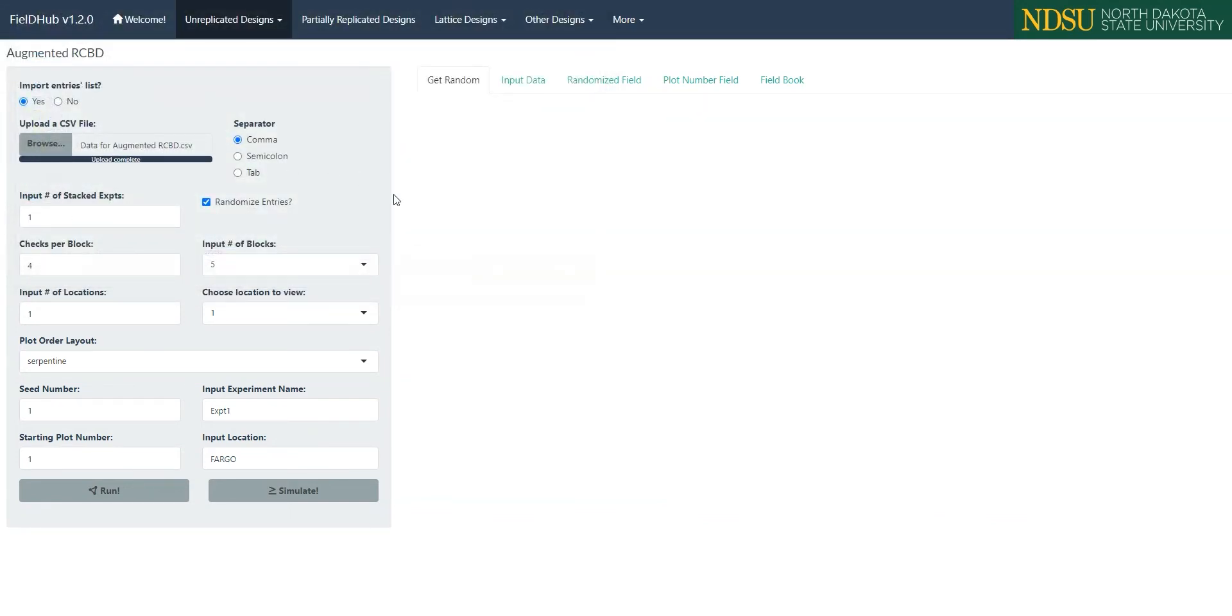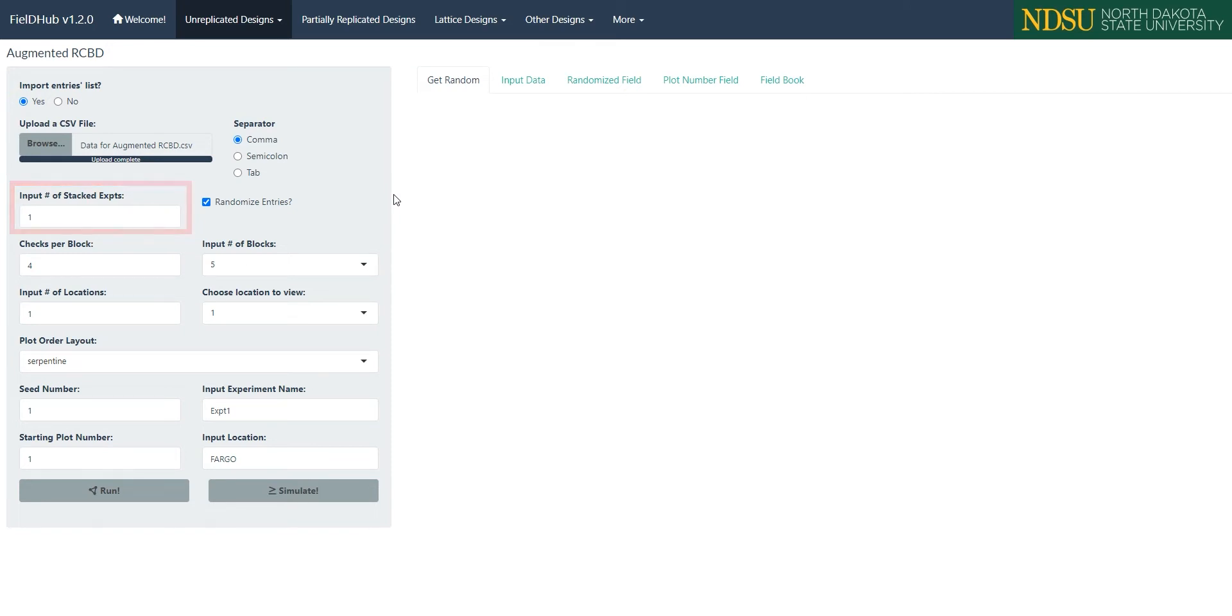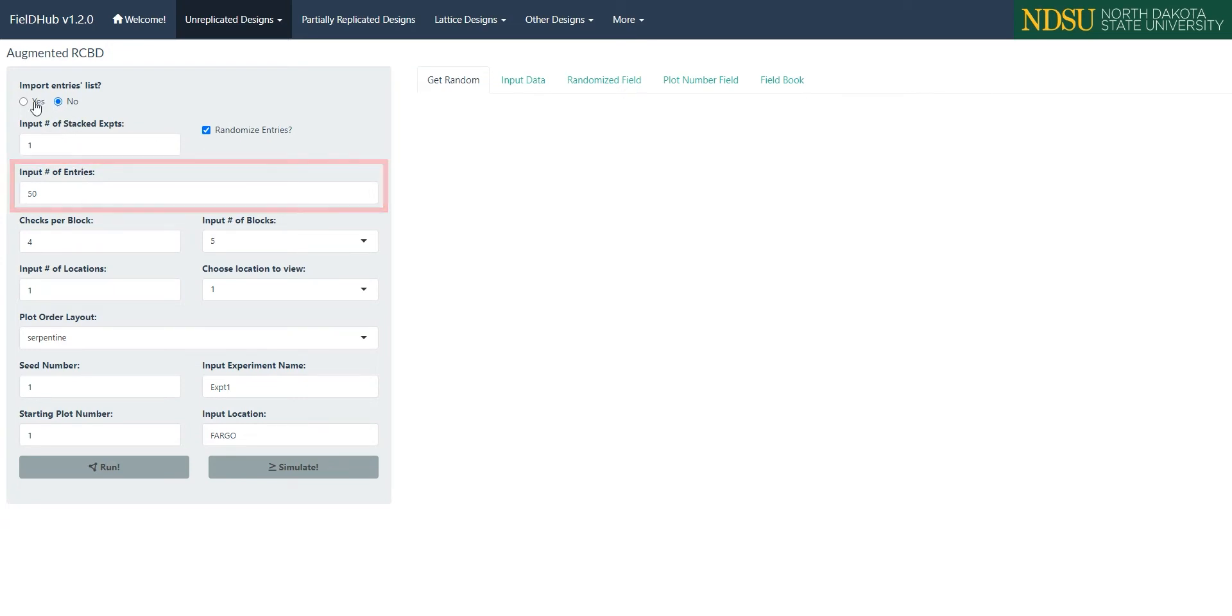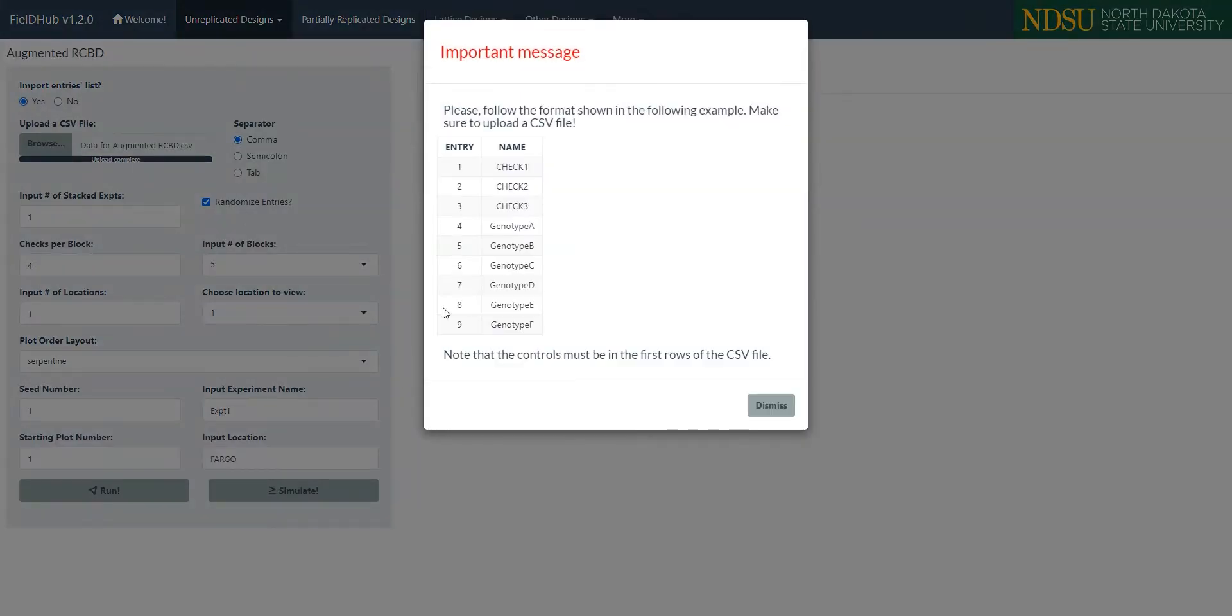In an augmented RCBD in FieldHub, we have the option to have multiple stacked experiments with different randomizations, which we can set with the input number of stacked experiments box. We'll keep it at 1 for this example. If we do not import a list of entries, we have a box to import the number of entries in the experiment. This option disappears when you import an entries list because the number of treatments is taken from the CSV file.